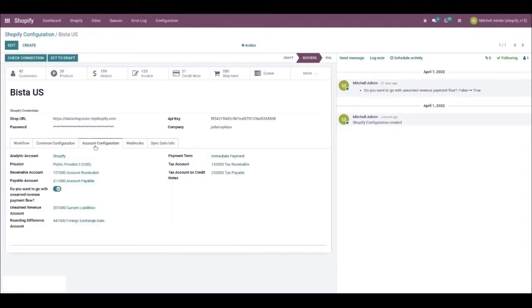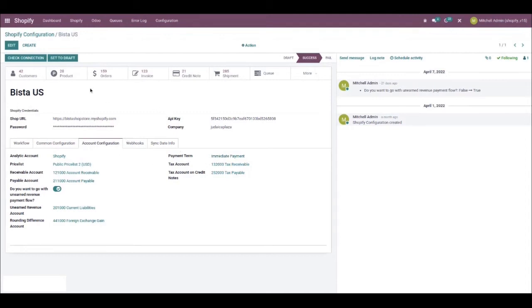In account configuration, you can configure the account details, price list details, as well as the payment terms, among much else, as you can see. Please note that it's only once this entire record is in the success stage that you'll be able to see the additional tabs apart from account configuration, including common configuration, workflow, webhooks and sync date info.